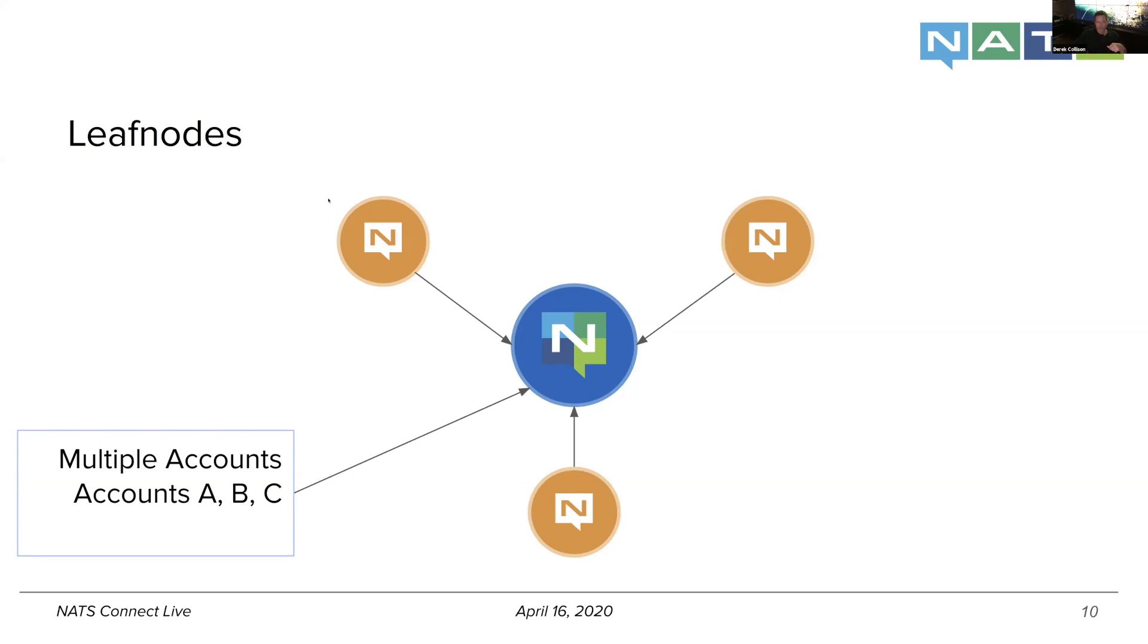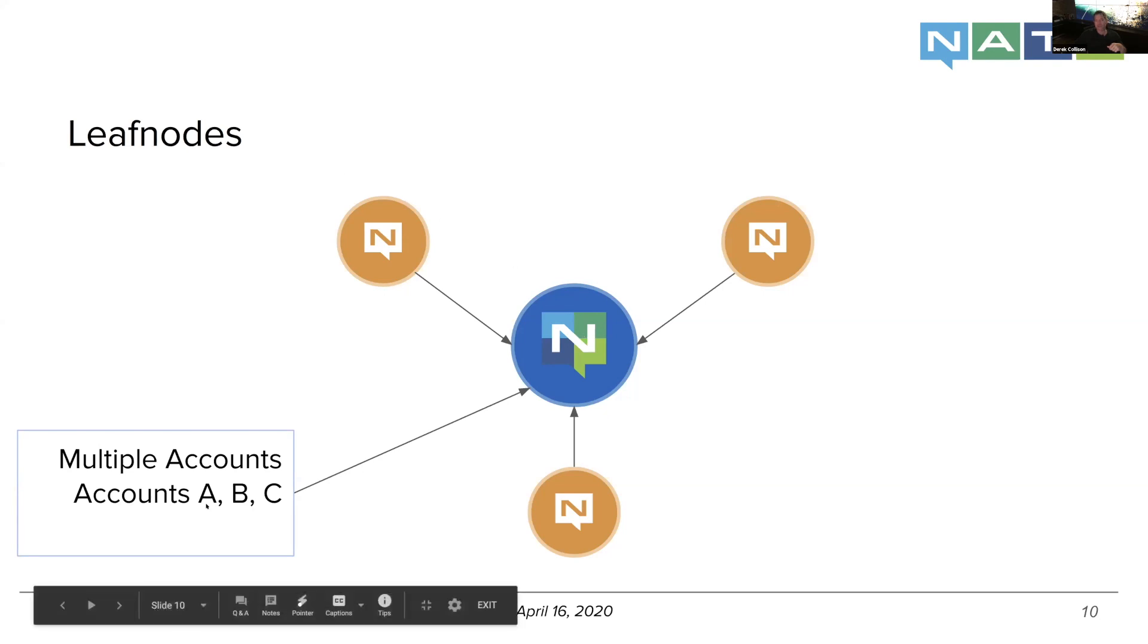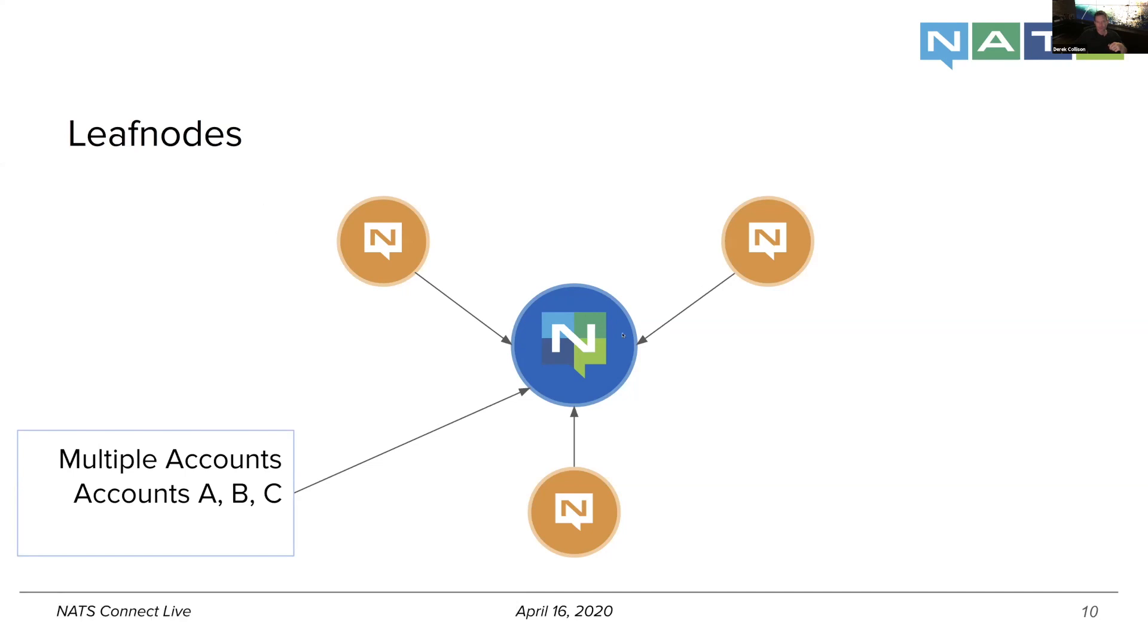But that's all oblivious to all the clients that are connected here. Yet once it's inside of here, it's bound to, let's say, account A, B, or C. And so if someone over here is also binding to account, let's say, B, any client over here can talk to any client over here totally transparently, regardless of how big this super cluster is.